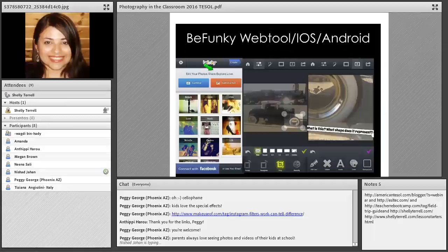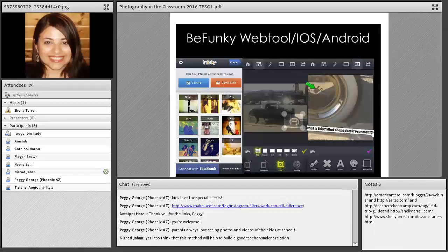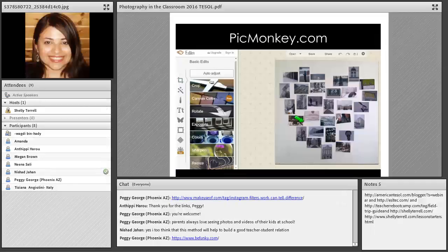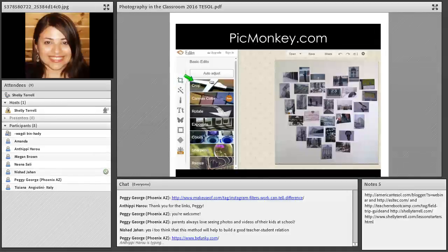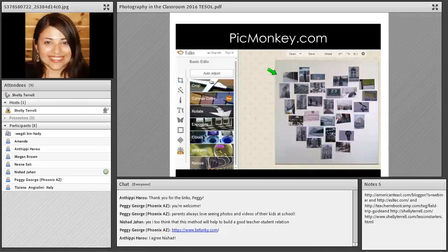BeFunky allows you to zoom in, add different filters, and add text so you can put a story on the picture. If you don't have a website and just want students to turn in pictures, they can create the story directly on the photo. For example, for an advertisement or image prompt, you can put the prompt text at the bottom of the picture. PicMonkey.com is not a mobile app but has some really awesome features — you can crop, add filters, and easily resize an image.